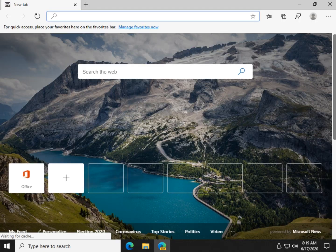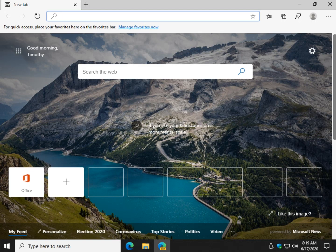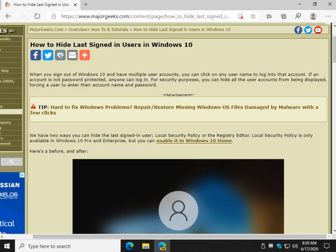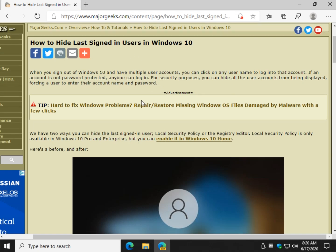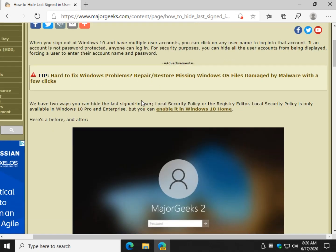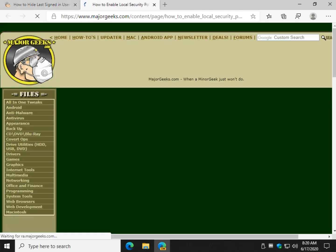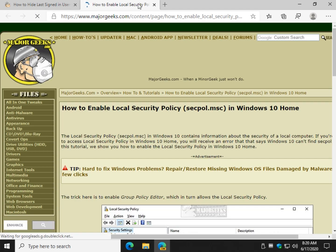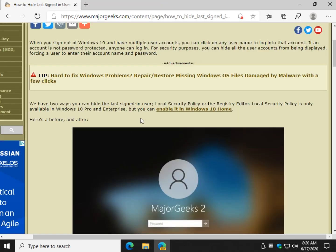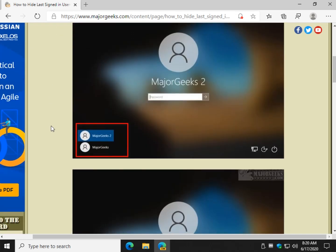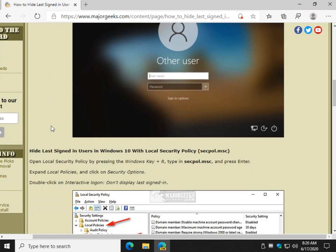So there's two ways we can do this. There we go, I want to get the tutorial back up so I can follow along and you can as well. Two ways you can do it: local security policy or the registry editor, and we have registry files. If you have Windows 10 home you're going to need to enable it, just follow that link. That actually enables local security policy and group policy editor in Windows 10 home.